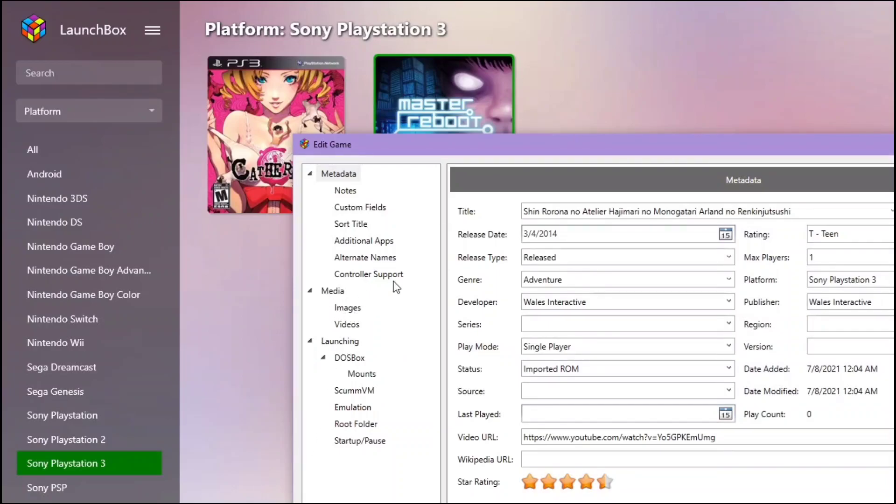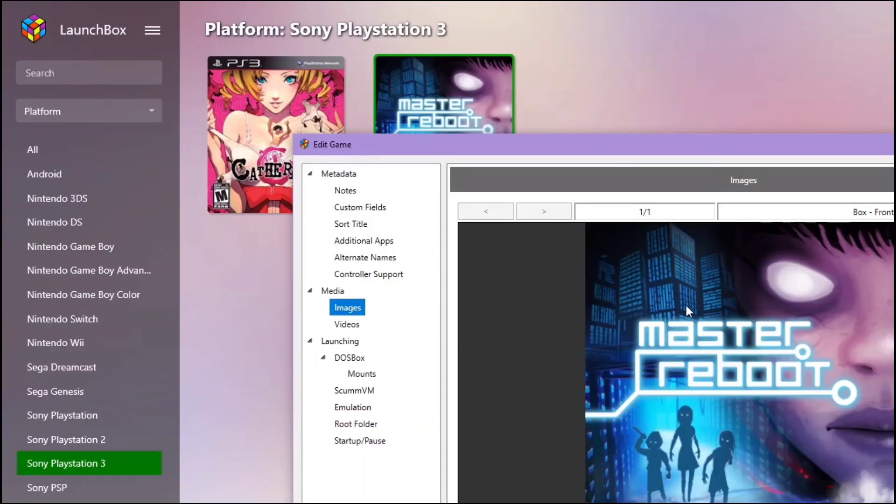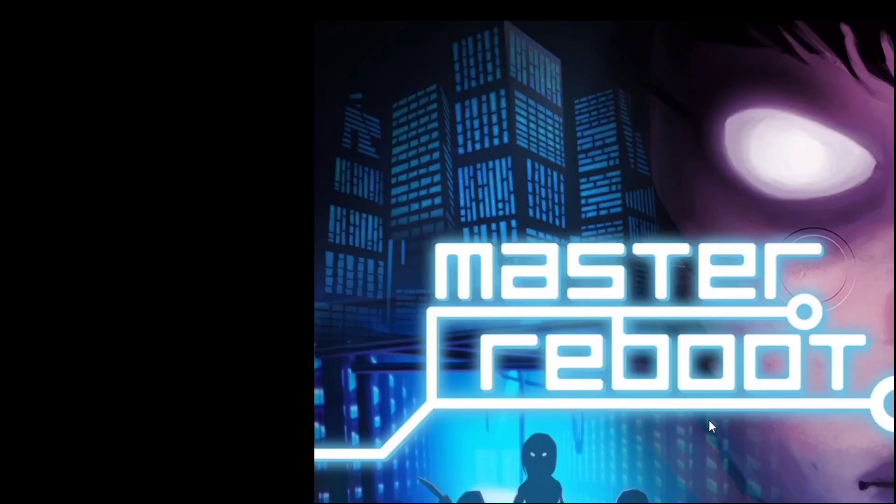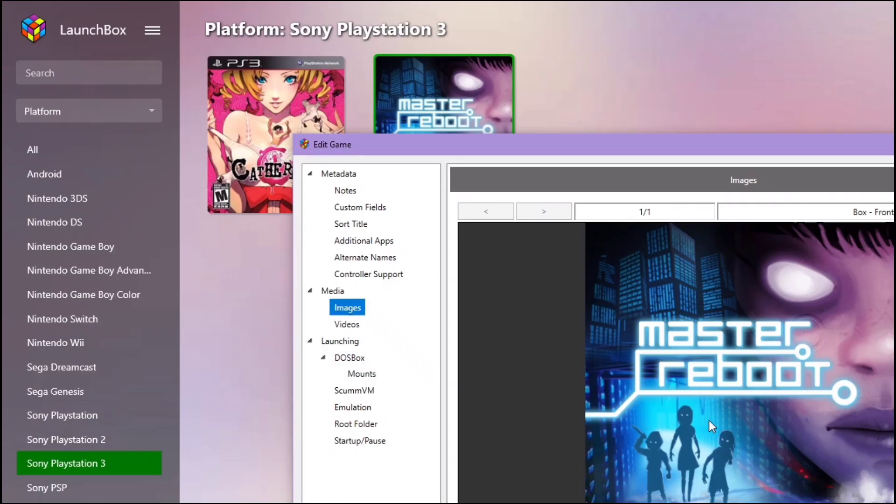What I'm trying to do is I have to correct the title and then I'll have to find the image for this. It just downloaded a random game cover for me. Let's remove the image here.